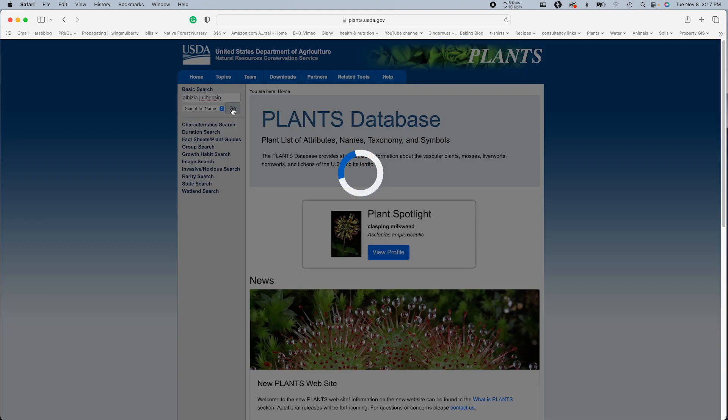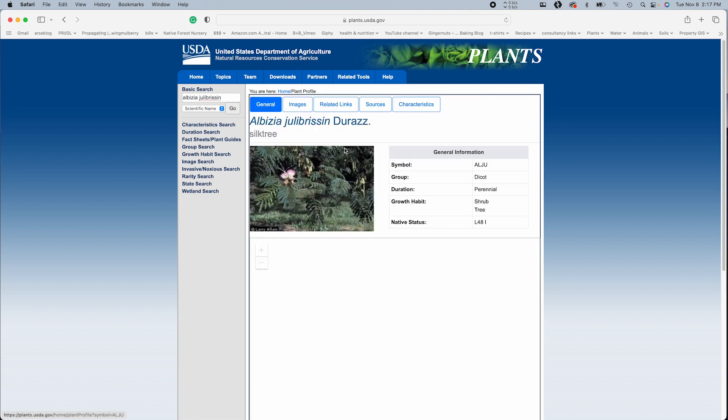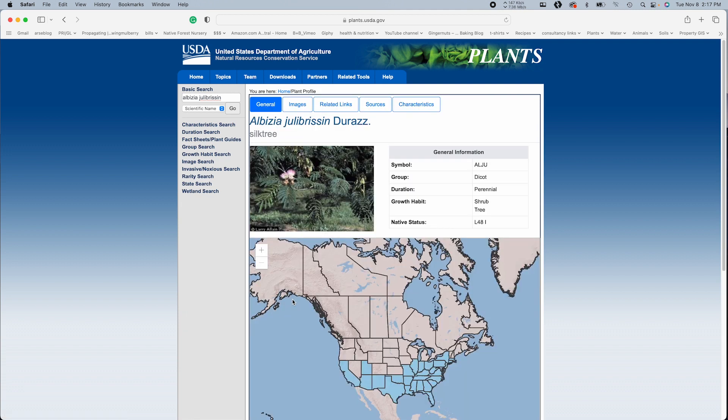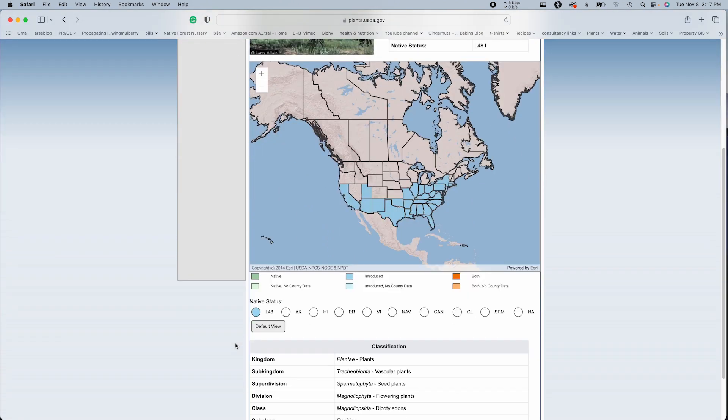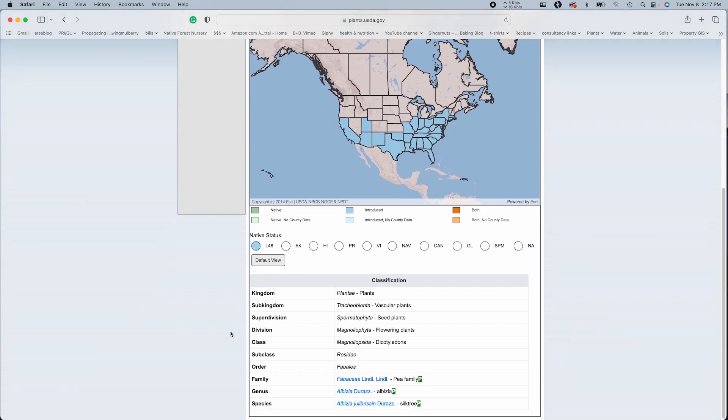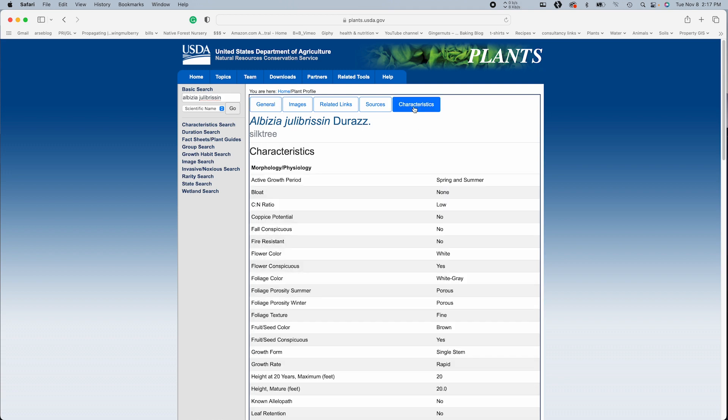So there we go. The first page will be some basic info, hopefully some photographs, distribution across America. And where it really gets interesting, at least now this isn't going to be available for everything, but a lot of times it will be is the characteristics.